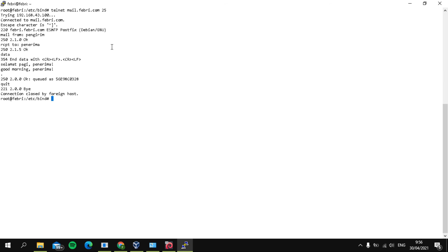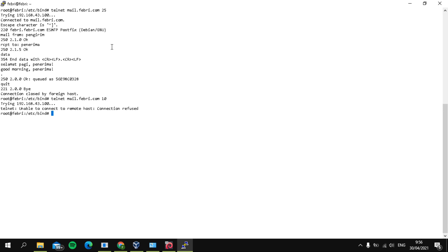After this, if you want to retrieve a mail, you can log in again with your hostname. And then 110 as the port. I mean, for the port it is 110, and I will log in as user Pannerima.